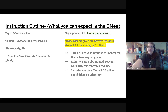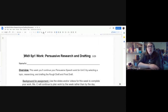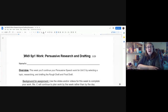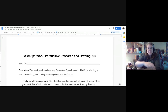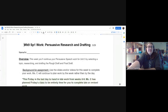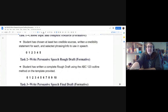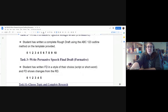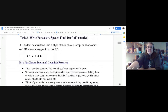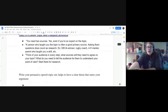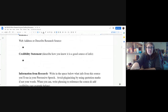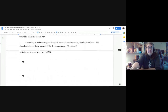All right. So let's show you what this looks like on your handout. If you haven't had a chance yet, open up Week 9. I'm going to scroll down to Task 3 because that's where we're at today.